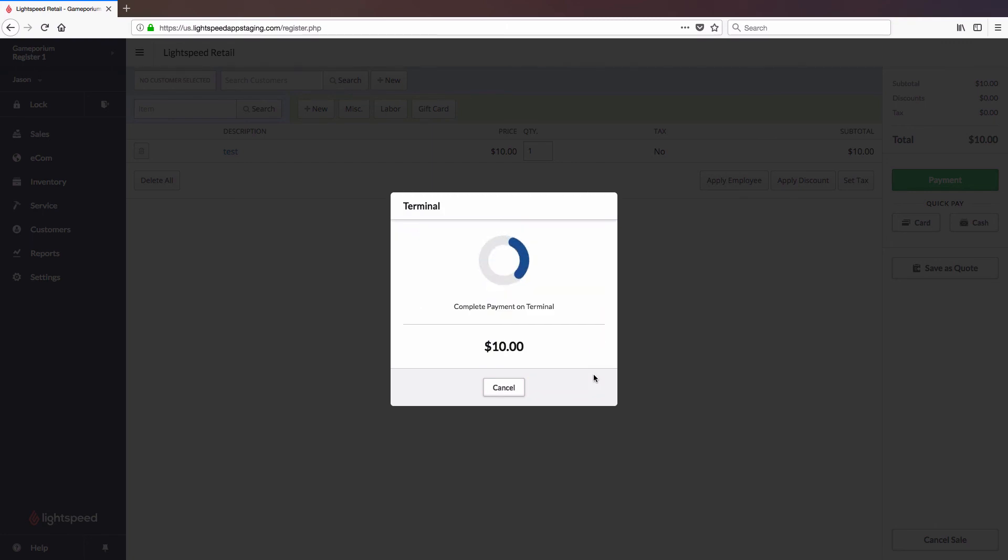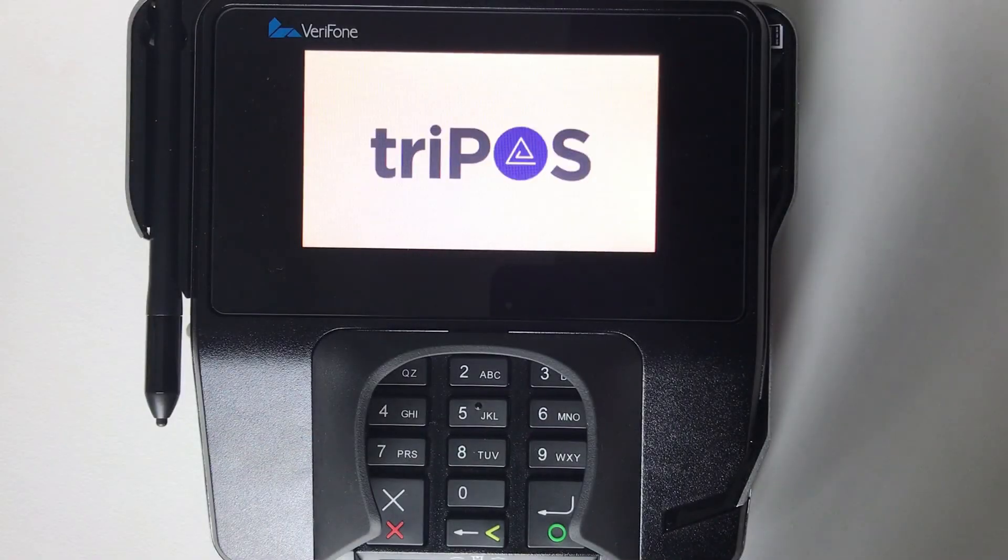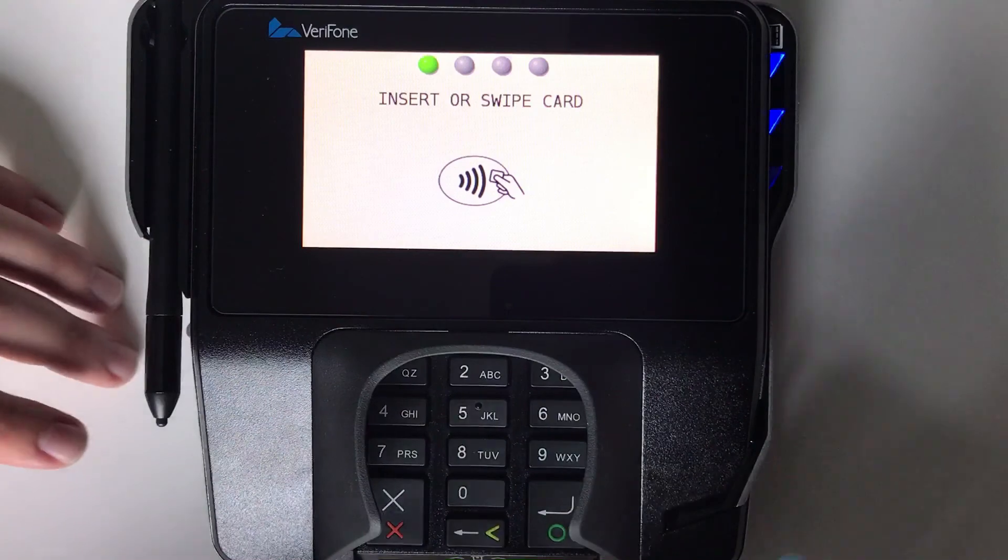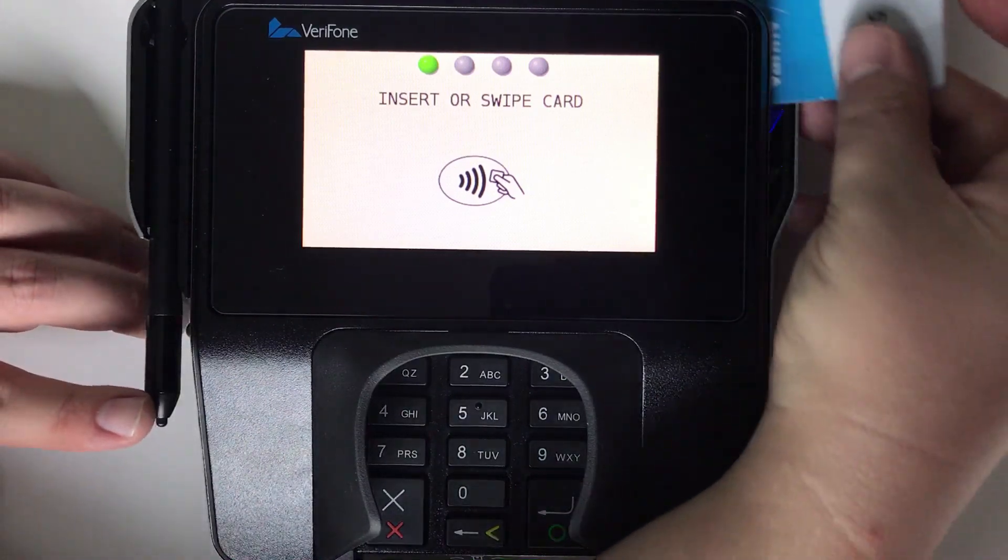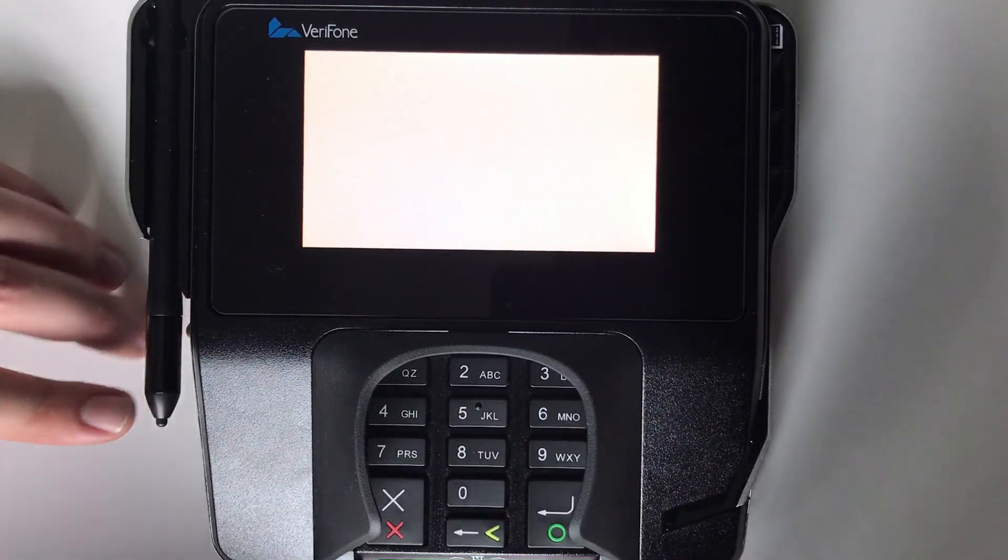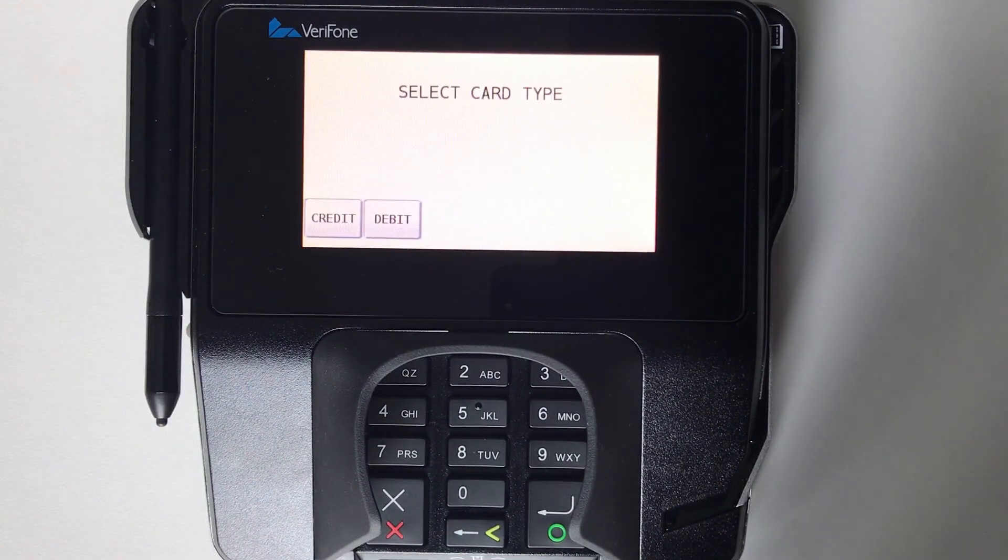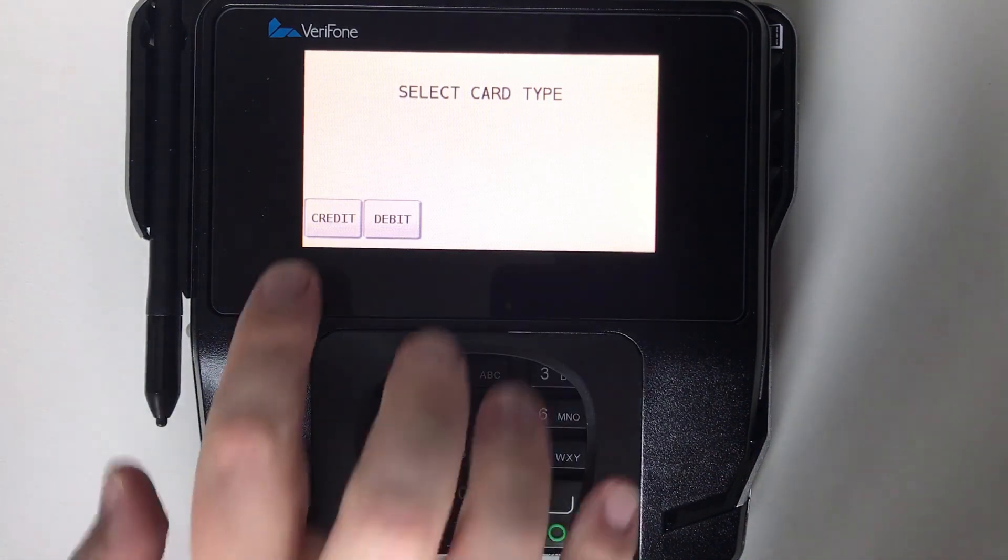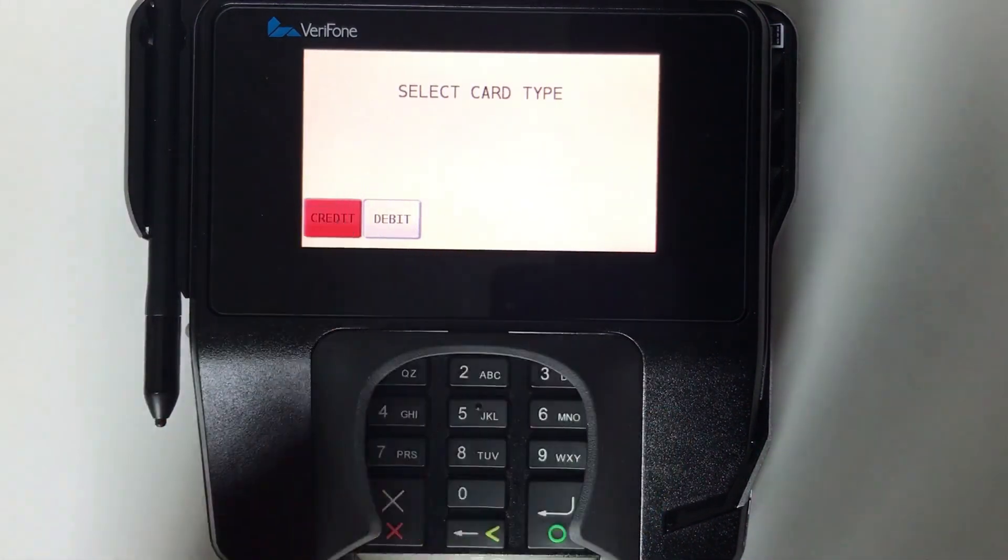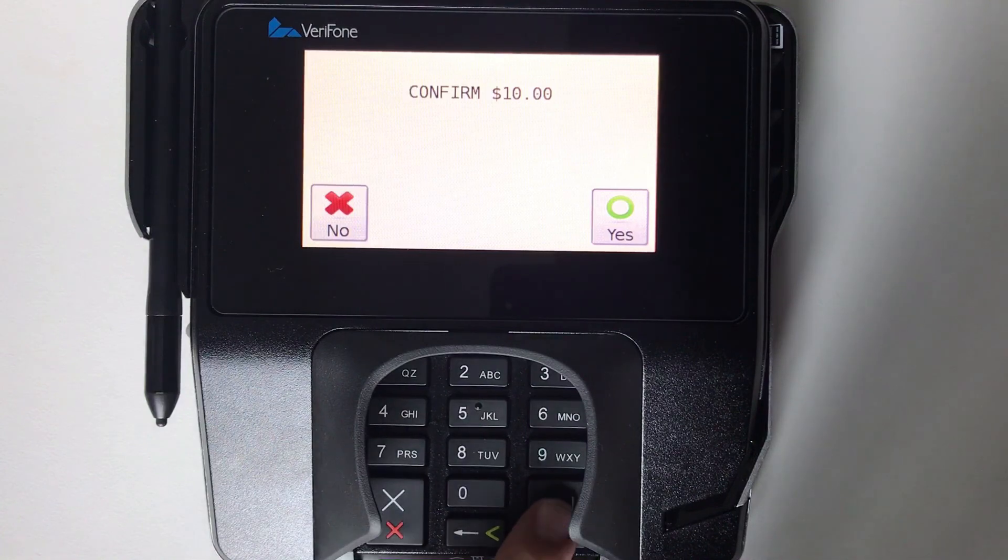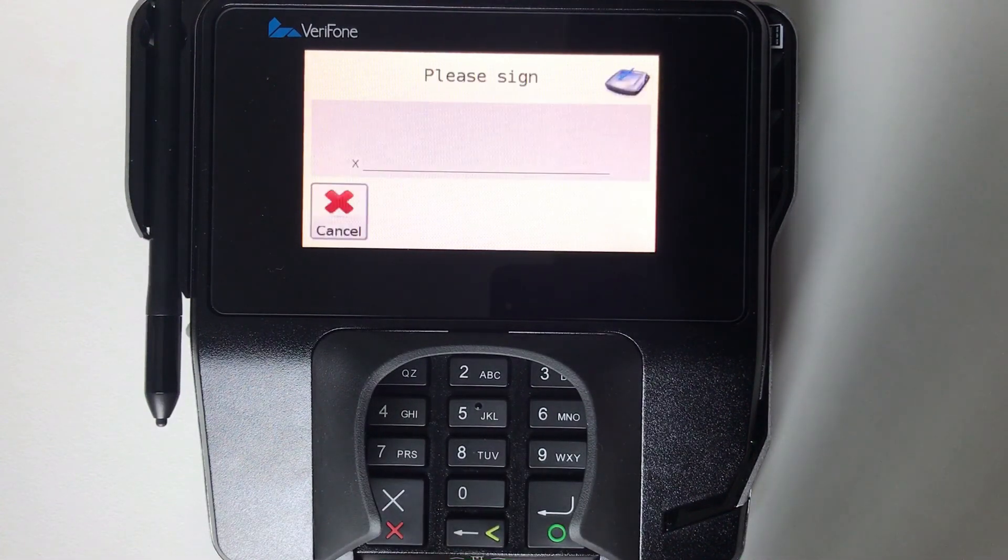Once you click on Start Payment, you'll be asked to complete the payment on the terminal. Simply insert or swipe the card, select Credit or Debit as appropriate, confirm the dollar amount, and sign the electronic pad.